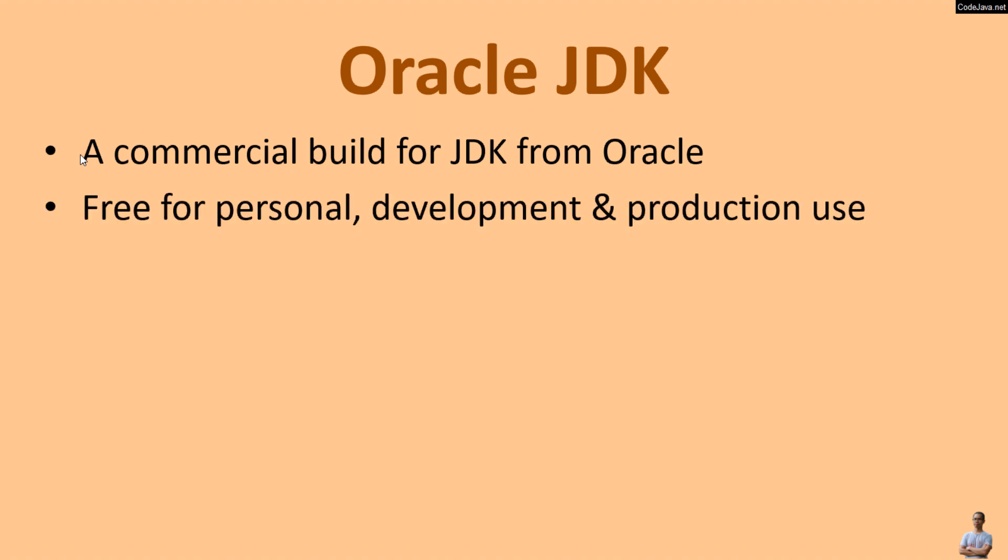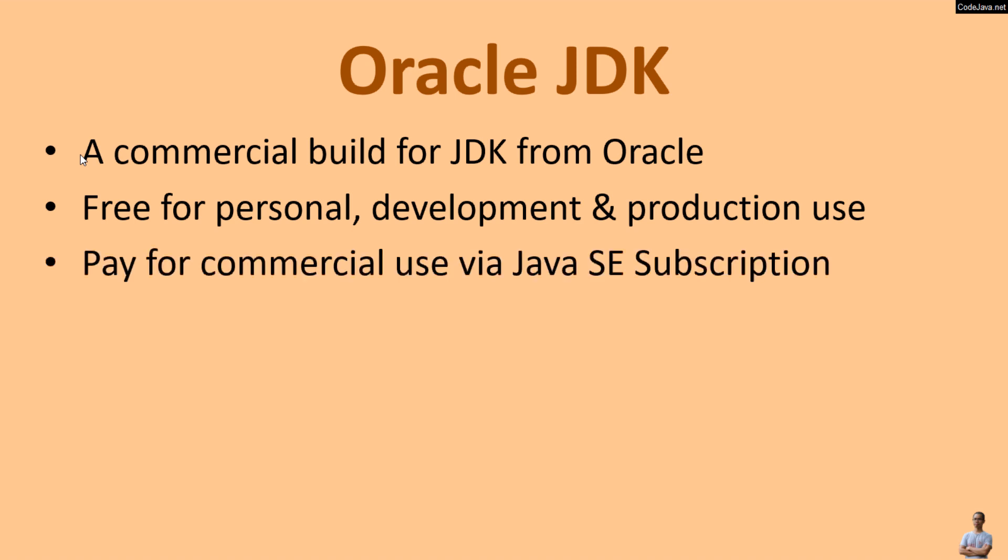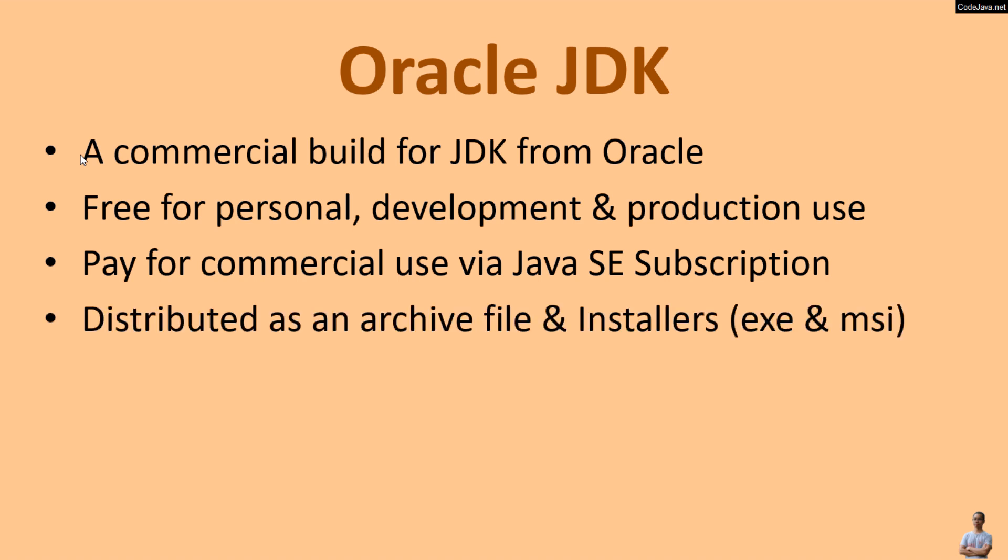It's free for personal development and production use, and organizations and businesses should pay for commercial use via the Java SE subscription. Oracle JDK is distributed as an archive file as well as installers such as EXE and MSI for Windows.